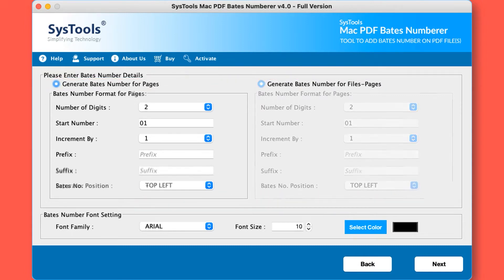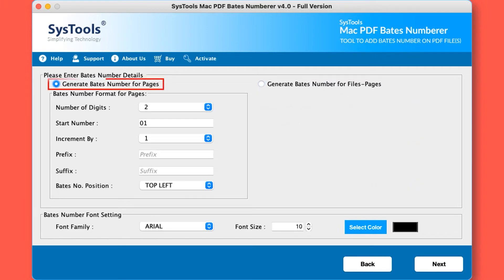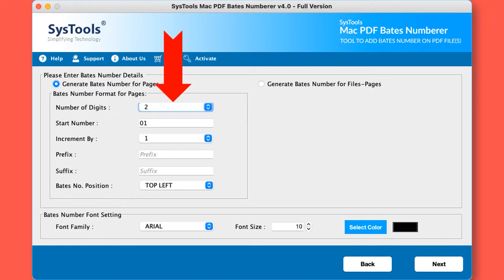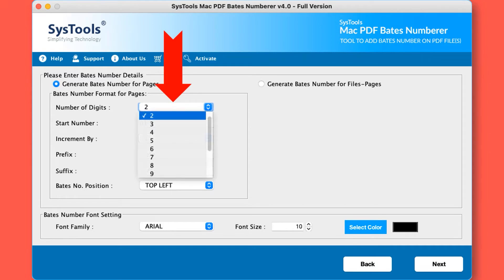This time we will continue with the generate Bates number for pages option. It's time to check the options one by one. Number of digits: specify the number of digits you want in your PDF Bates number.